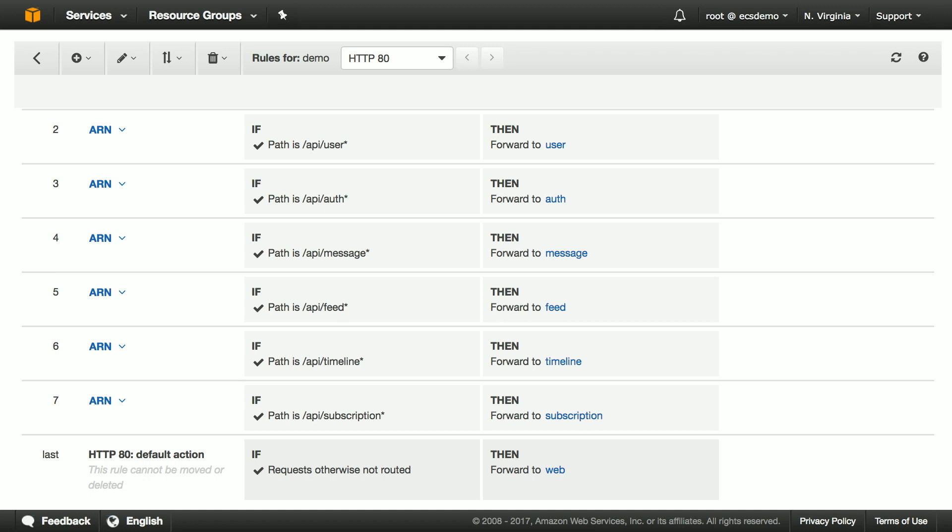As you can see, I've specified path based rules so that if requests match slash API slash users, then that request should be directed to a target from the user's target group. But if the request matches slash API slash messages, then the request should be directed to a target from the messages target group.